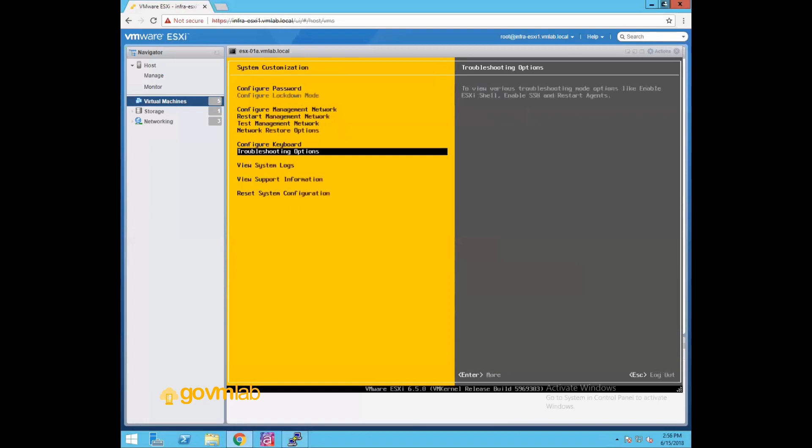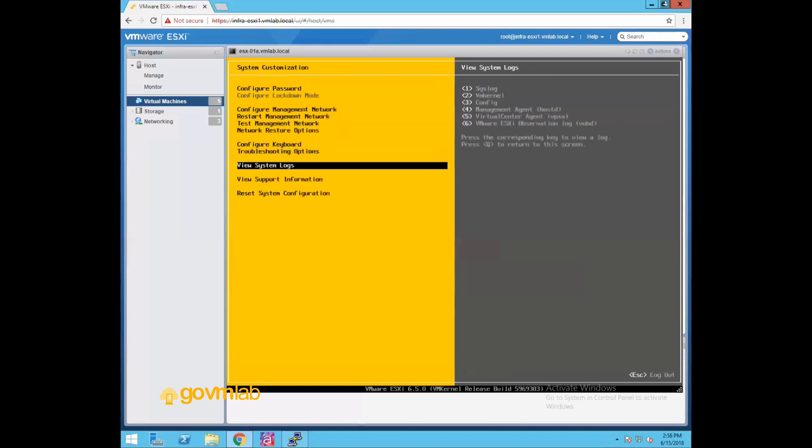Now the next one is view system logs. So if you look at the right hand side there, we have options - press 1 for system log, press 2 for kernel logs, press 3 for configuration information, press 4 for management agent. Like as I mentioned, your hostd agent, press 5 for your virtual center agent, VPX agent logs, and press 6 for your VOBD log observation log.